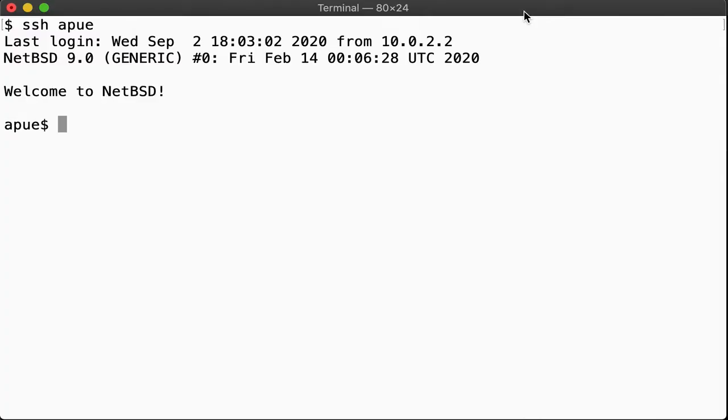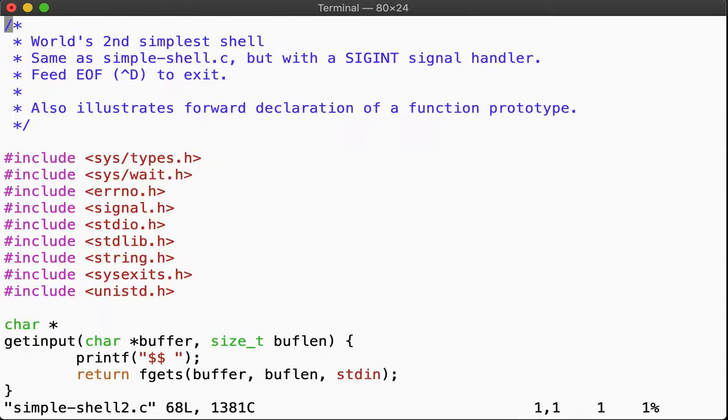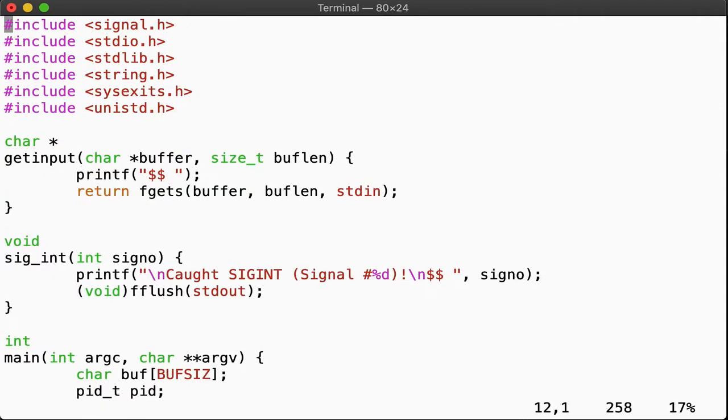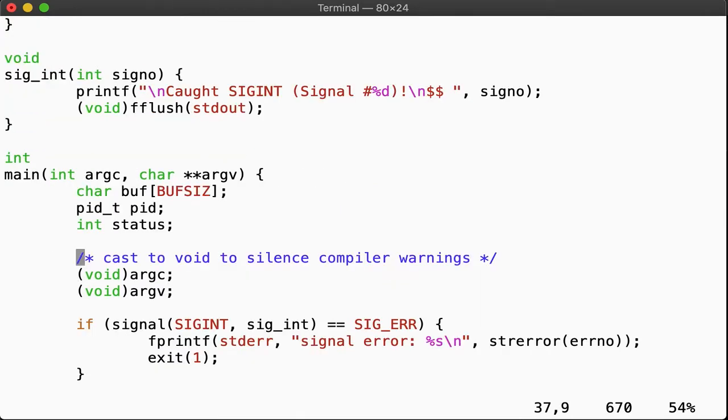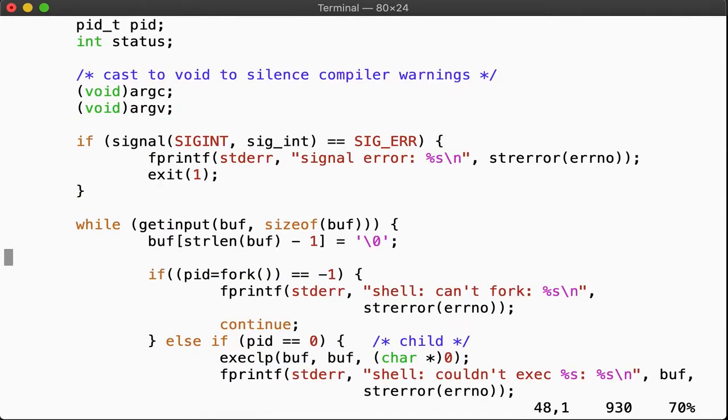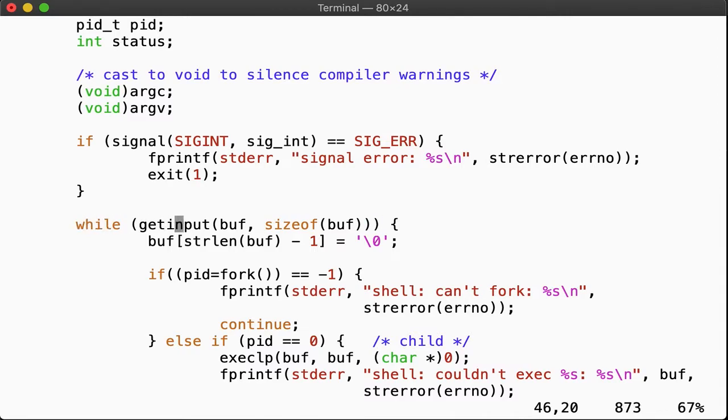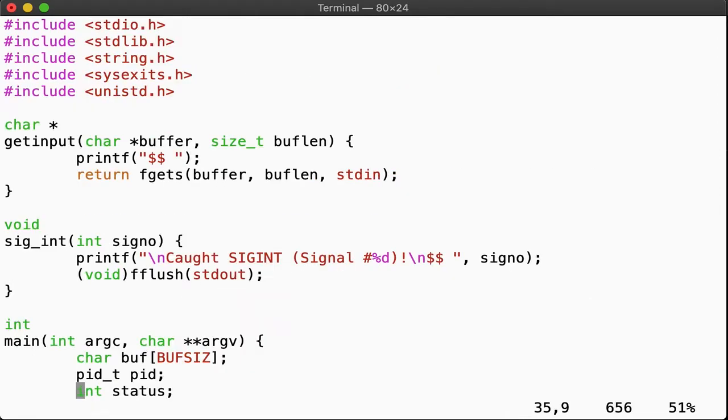A simple shell from lecture one. Here we had two helper functions, getinput and sigint. Since they're very small, we kept all the code in a single source file. If we find ourselves down here in main, looking at the while loop, and wonder what getinput does, we can easily scroll back up and see the function implementation.